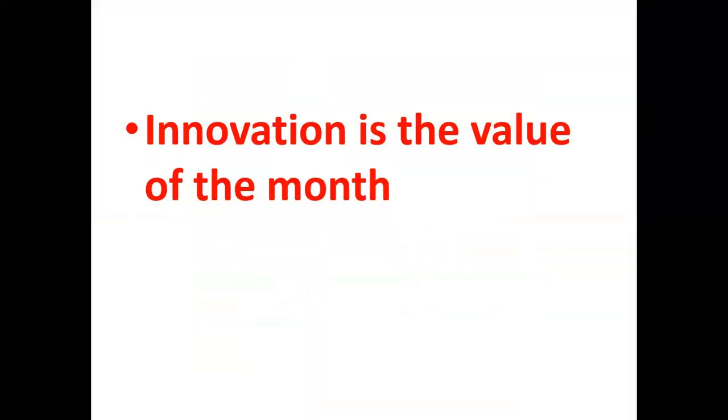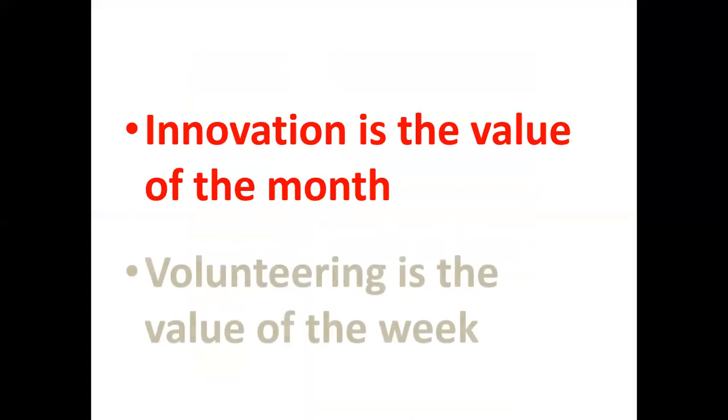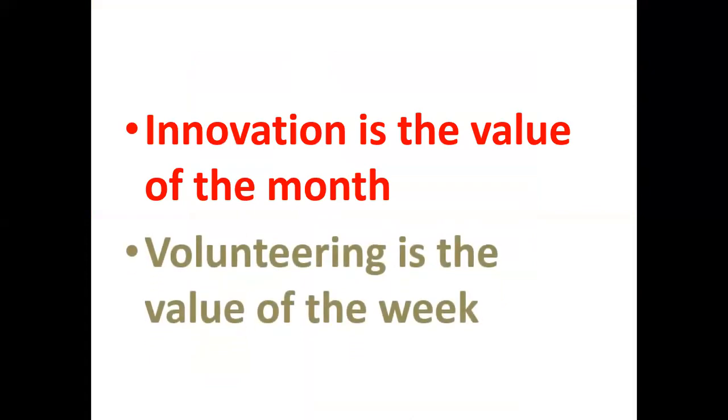Innovation is the value of the month and volunteering is the value of the week.